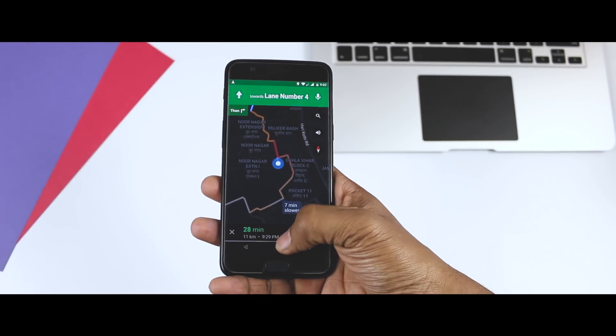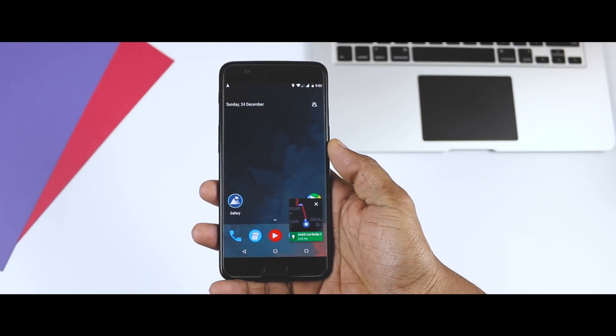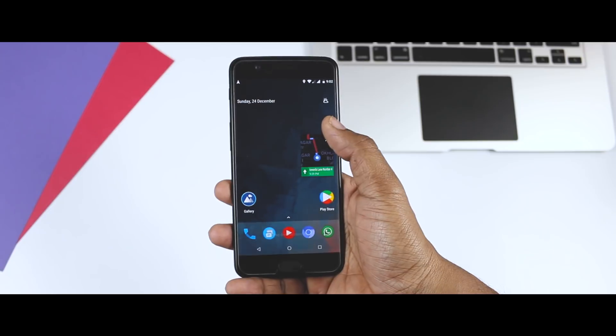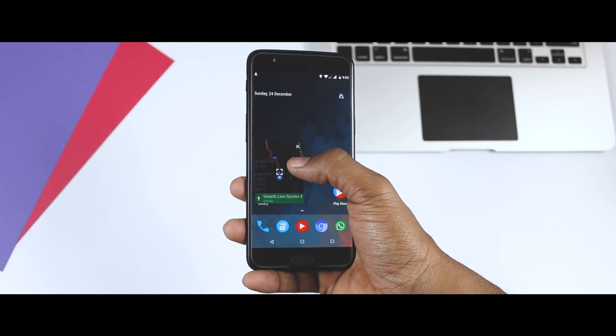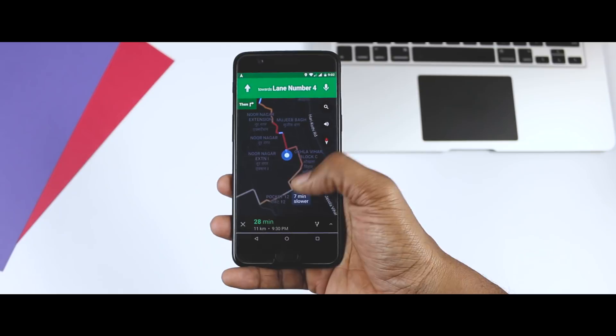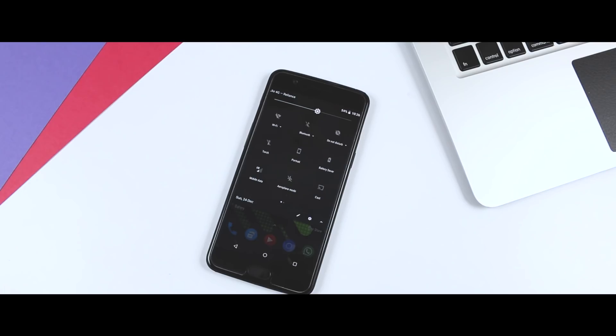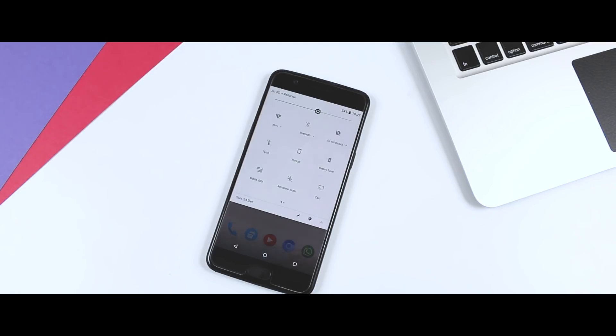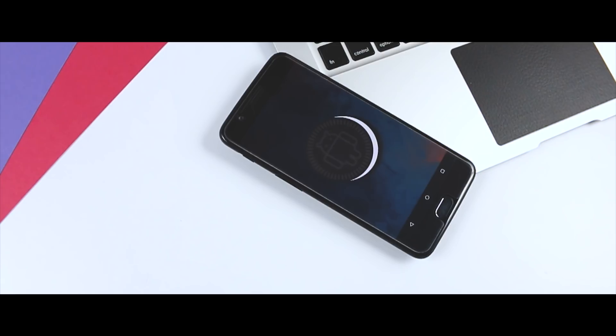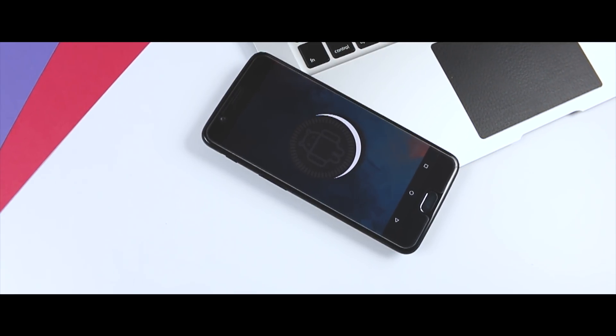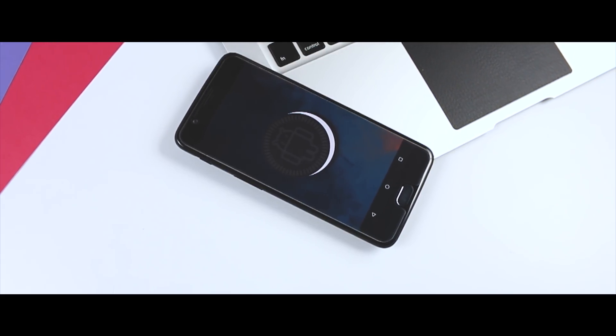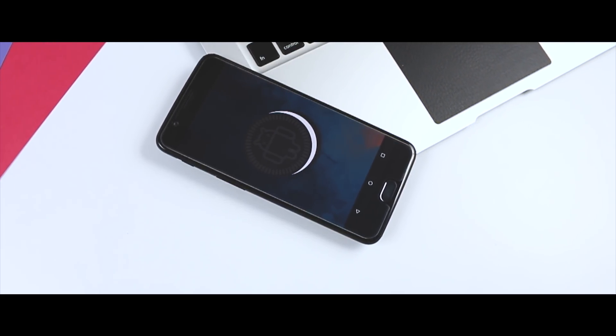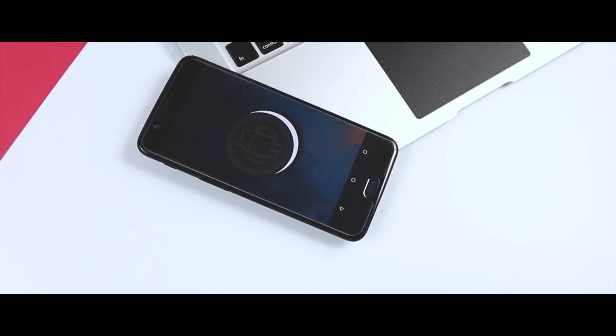Except these features, all the other Oreo features like the Picture-in-Picture Mode, Auto Fill API, Notification Dots are working just fine. Plus as I mentioned earlier that this ROM is based on Android Oreo 8.1, so you do get all the 8.1 features like automatic light and dark theme, battery level for Bluetooth devices, new Oreo easter egg, semi-transparent quick setting panel and more. Now I will be making a full video on what's new in Android 8.1, so stay tuned.